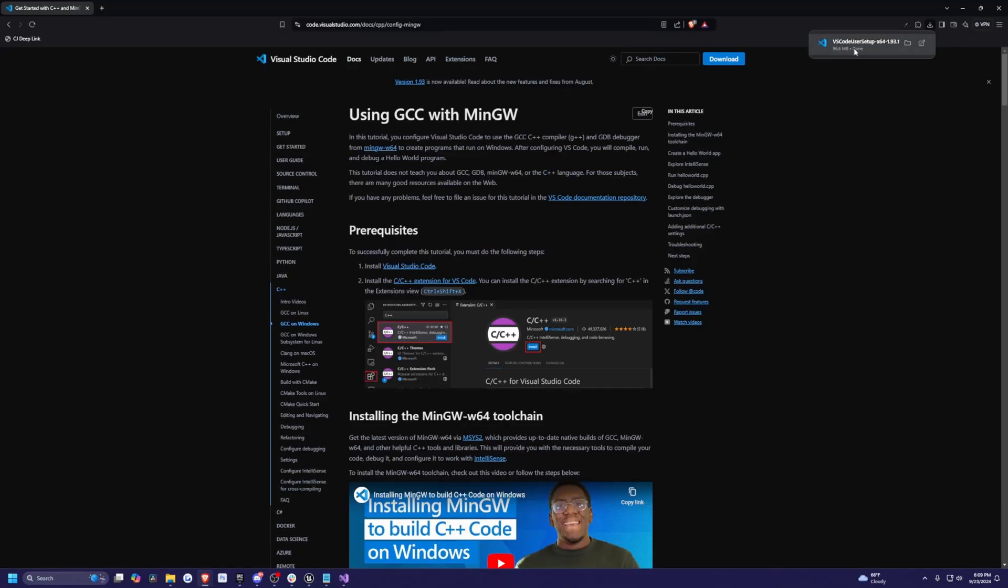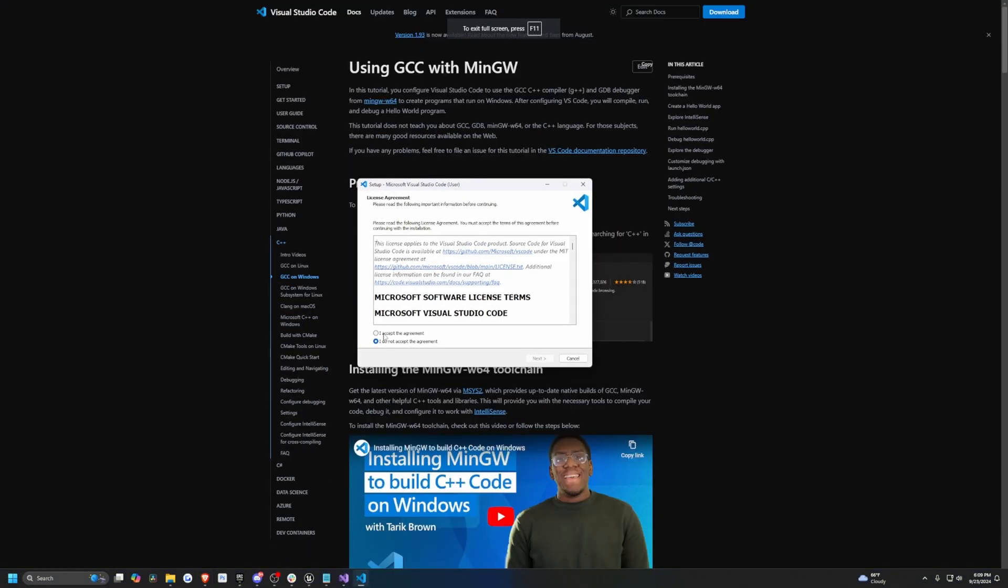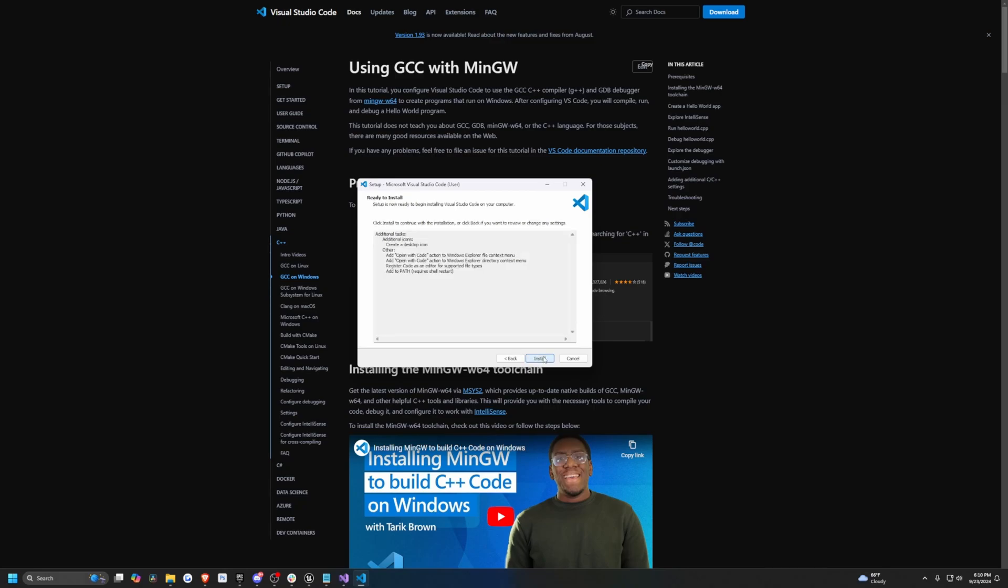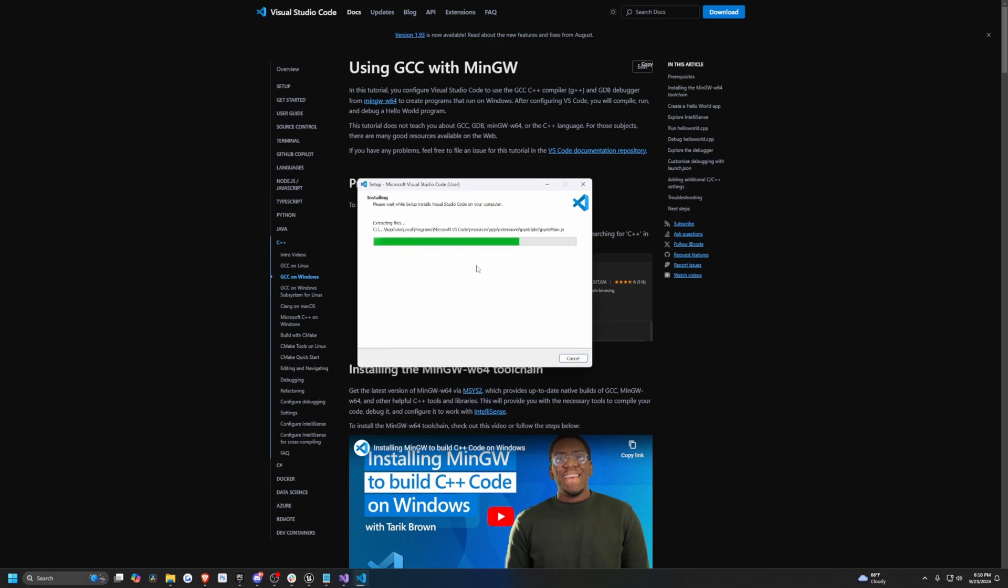I'm just going to run this VS Code user setup and then I'll hit accept. Click next. Make sure all of these are checked. Make sure the add to path is also checked and register code as an editor for supported files. These are pretty important. I'm going to add this to desktop, hit next, hit install. And now it's extracting our files. Once that's done, I'm just going to hit launch Visual Studio code and hit finish.